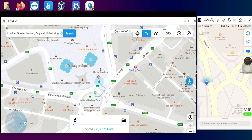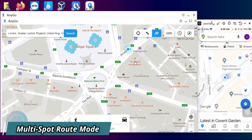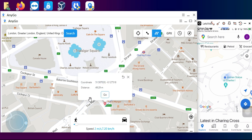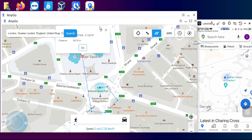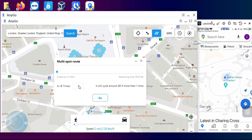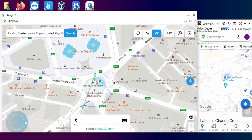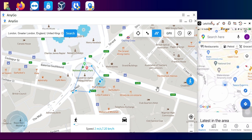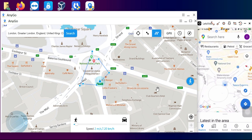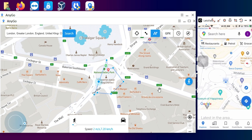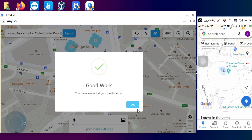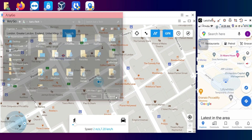The third mode is Multi-Spot Route Mode. Unlike the Two-Spot mode where you can only select A and B, in this mode you can select multiple points — three, four, five, or more — and it will fake the location across all those points. You can also reverse the direction. As you can see on screen, it's currently rotating through the live location between these points simultaneously on both your device and the tool. This is very helpful for VR games and social media apps like WhatsApp or Snapchat for sharing live location.